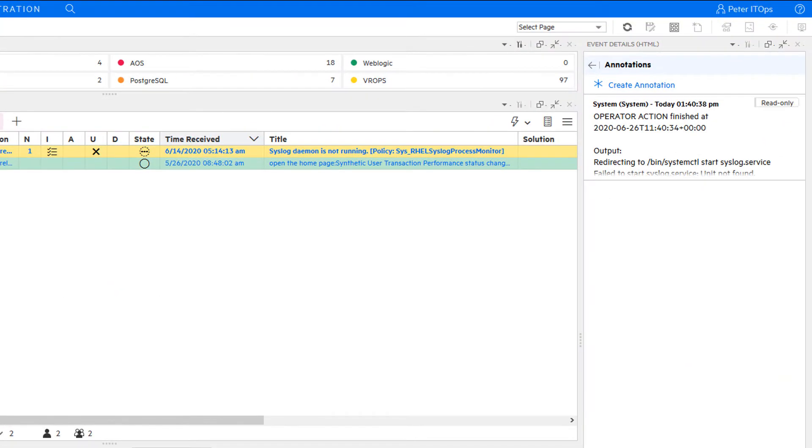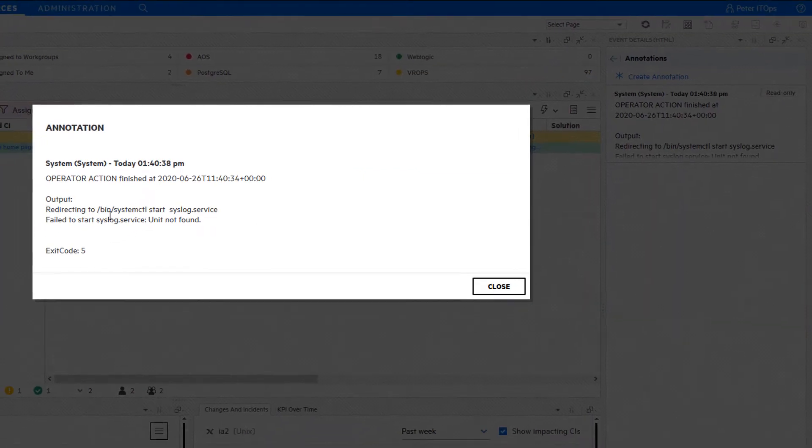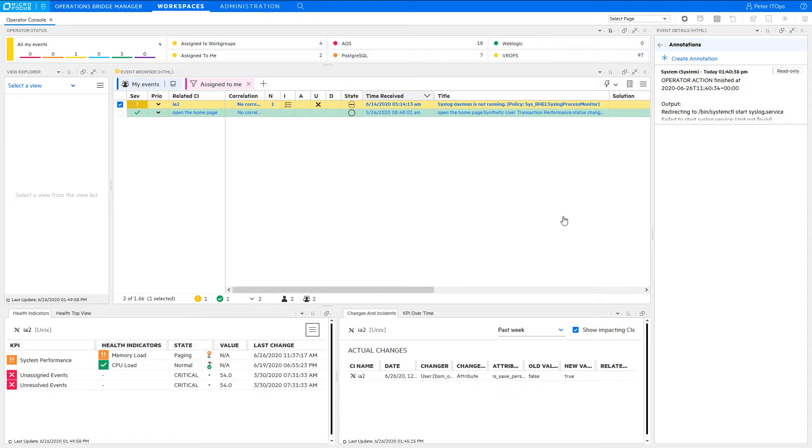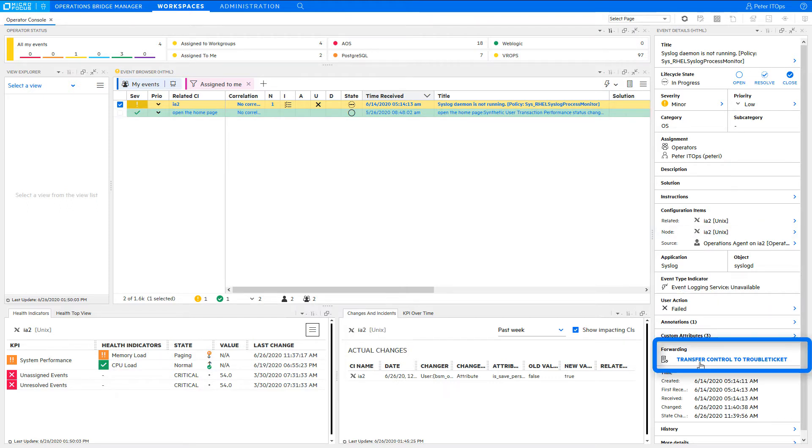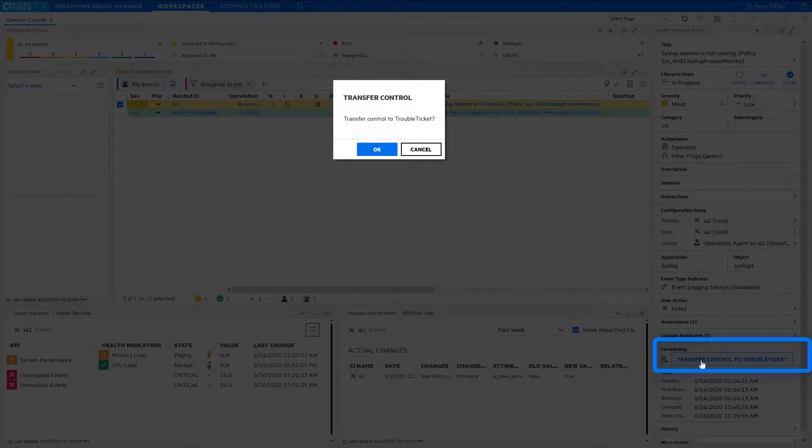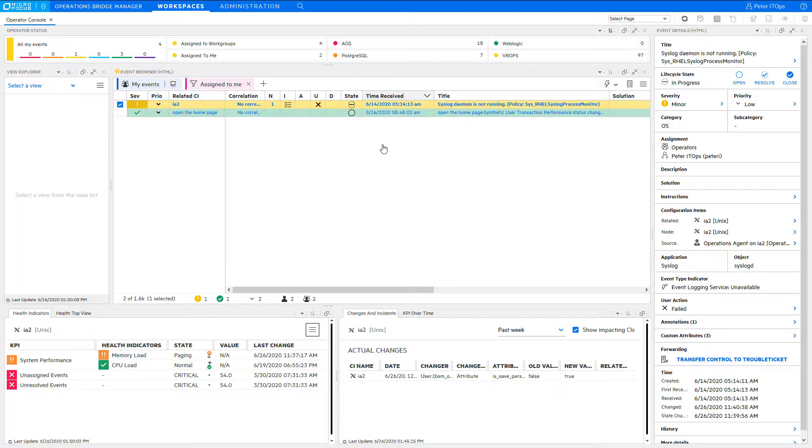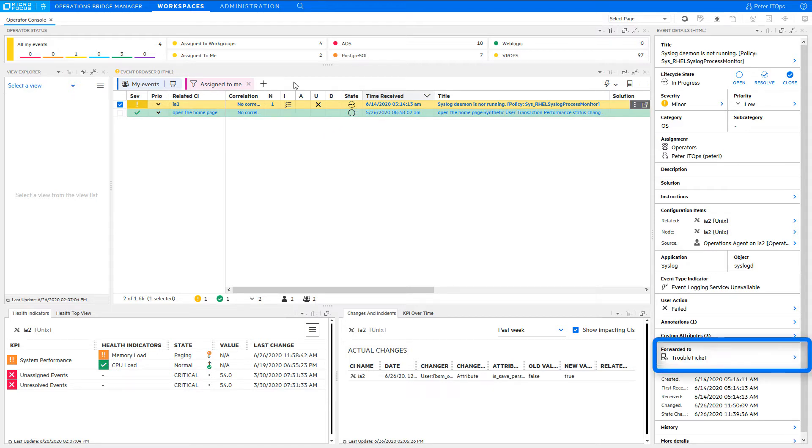In this case the action failed and the problem was not easy to solve but requires further modifications on the system itself. As this is done by another group, you want to open a corresponding trouble ticket for that, which can be done by clicking on transfer control to trouble ticket. Click OK to confirm. The event details now show that this was forwarded and you can concentrate on other problems.